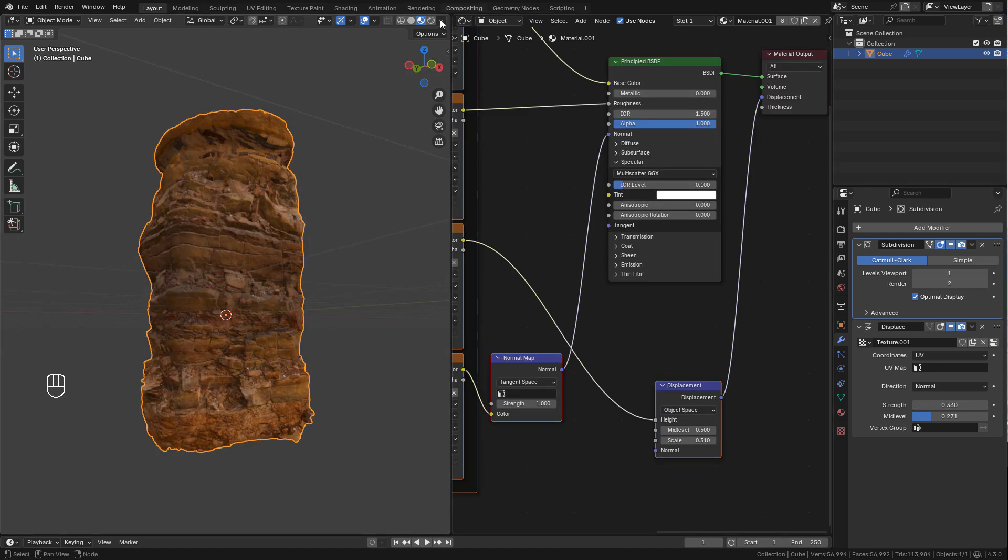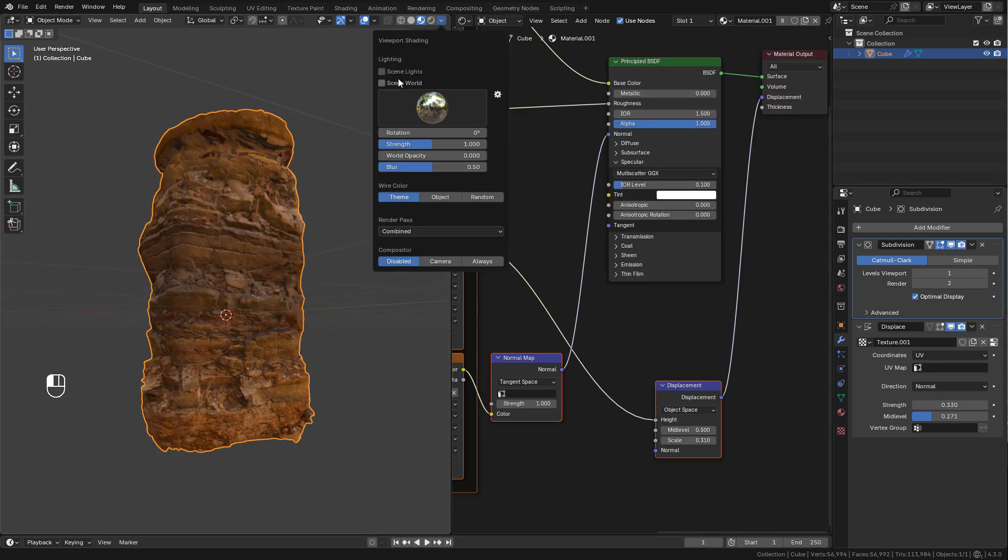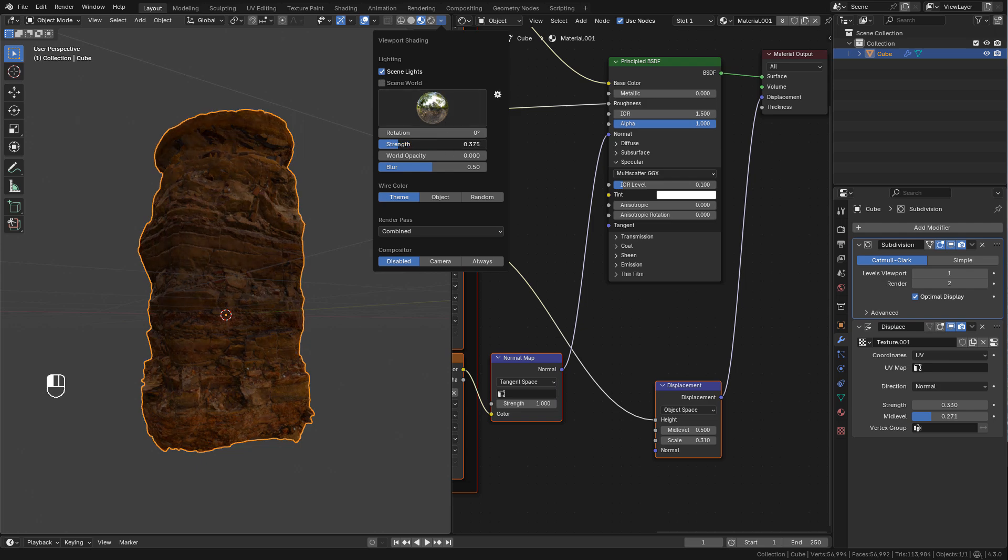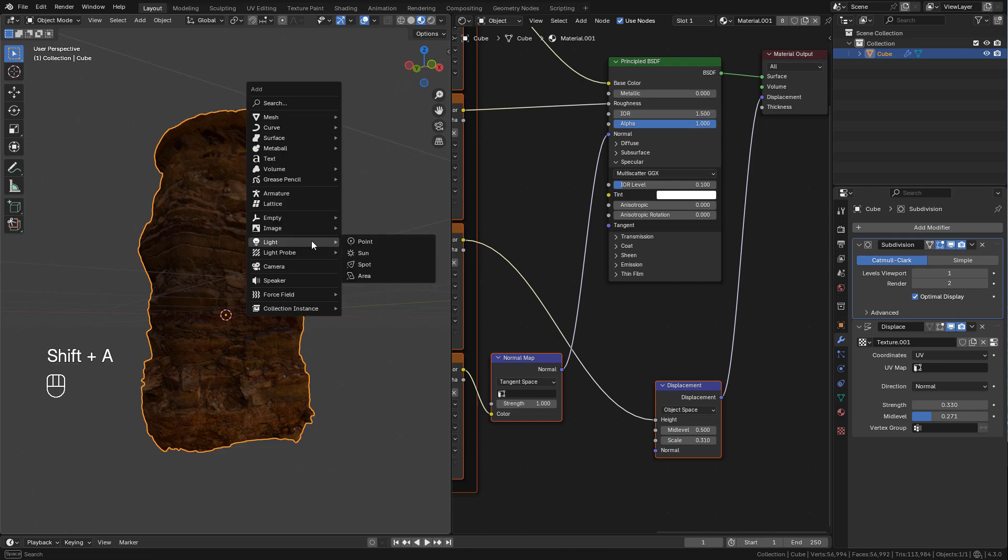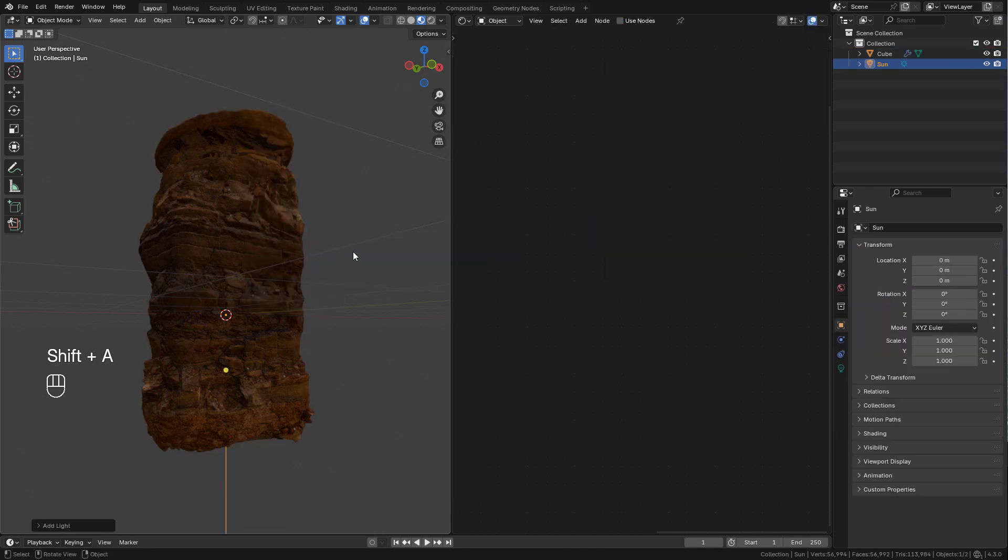Now I want to see more shadows so I'm gonna enable scene lights, lower the strength. Now add a sunlight.